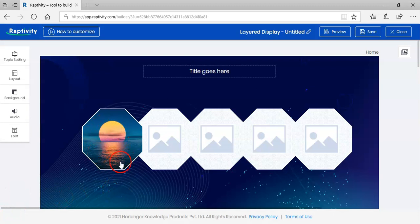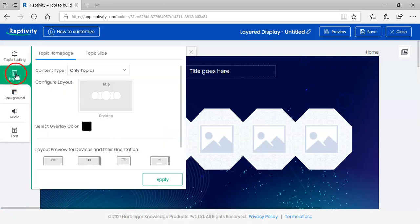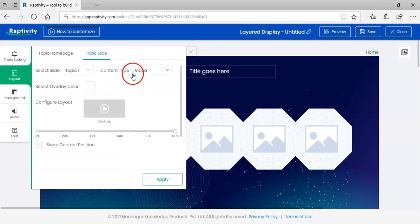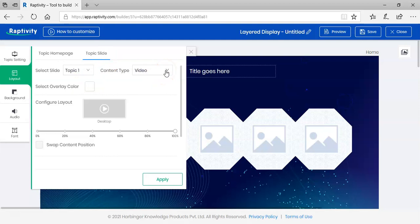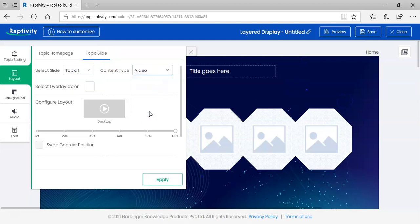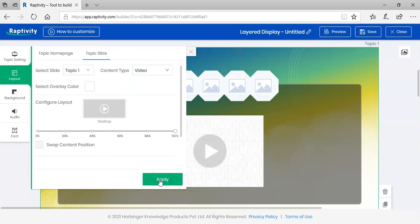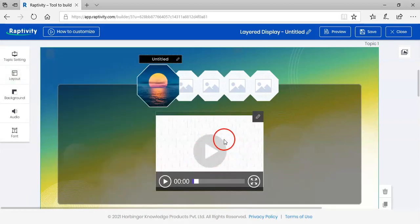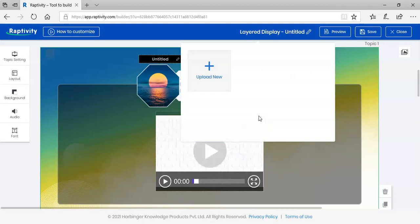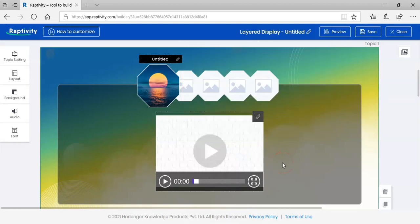Let's try and make changes for the first thumbnail. Let's go to layout. Choose the topic slide and choose the content type. If we want to share a video, click on video and click apply. You can click on this icon and upload a new video.